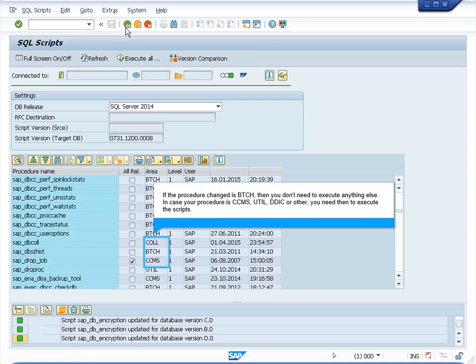If the procedure change is a batch, then you don't need to execute anything else. But in case your procedure is a stored procedure, then you need to execute all the scripts. You can do it by clicking the button execute all.